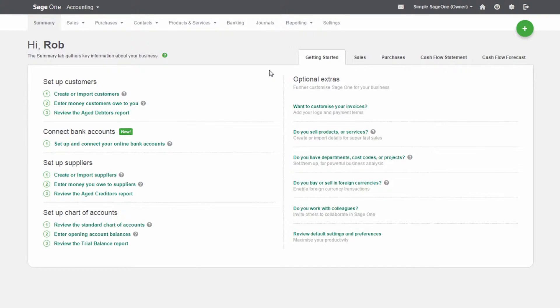If you deal with the same customers or suppliers on a regular basis, you can create contact records for them. This saves you time when entering your sales and purchases, and helps you keep track of who owes you money and who you owe money to.